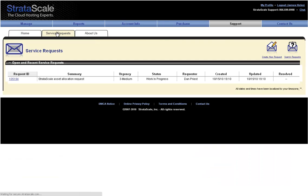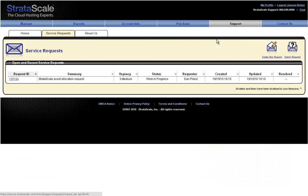Service requests can also be opened and tracked directly from within the StratoScale portal.